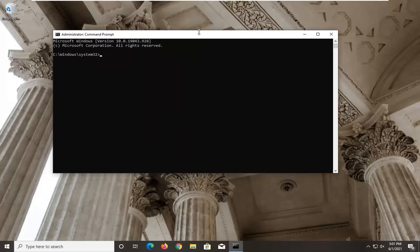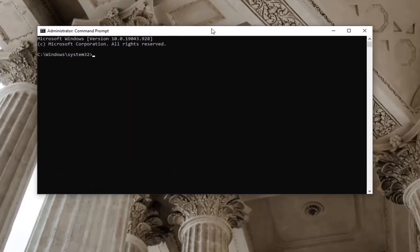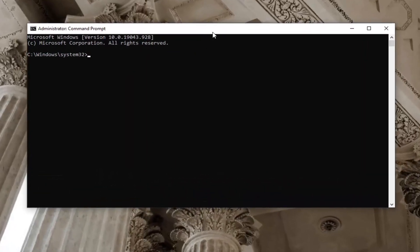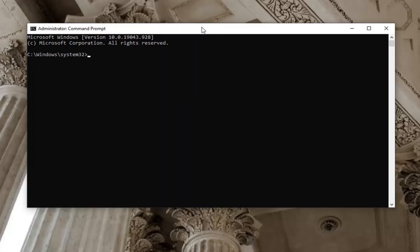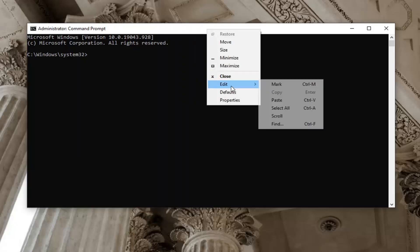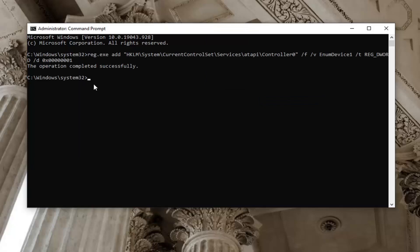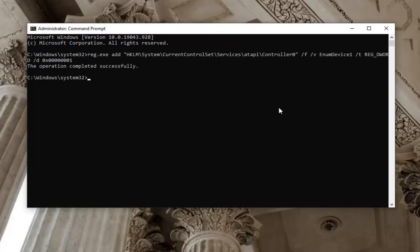Now I'm going to have a command in the description of my video. I want you guys to copy it — it starts with reg.exe add. Go ahead and copy that, then go up to the top bar of the Command Prompt window, right click on it, select Edit and then select Paste to paste it in. You should see the operation completed successfully. I would suggest restarting your computer at this time and see if that has resolved the problem.